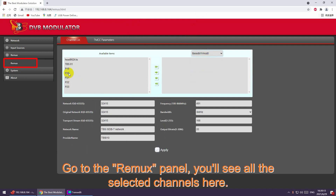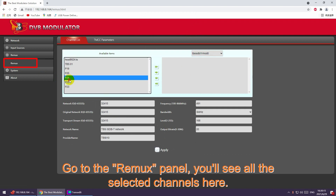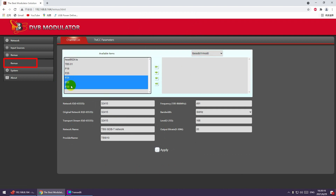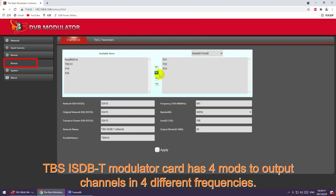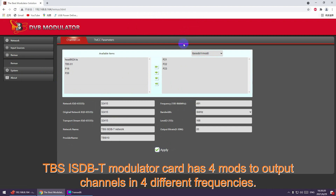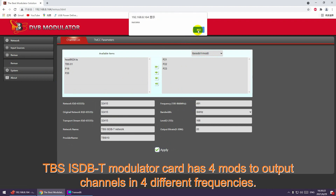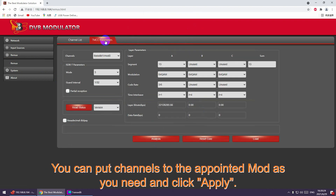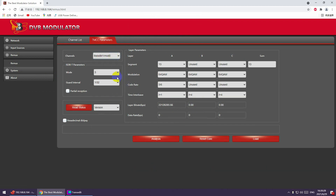Go to the RedMux panel. You will see all the selected channels here. The TBS ISDBT modulator card has 4 muxes to output channels in 4 different frequencies. You can put channels into the appointed muxes as needed and click apply.